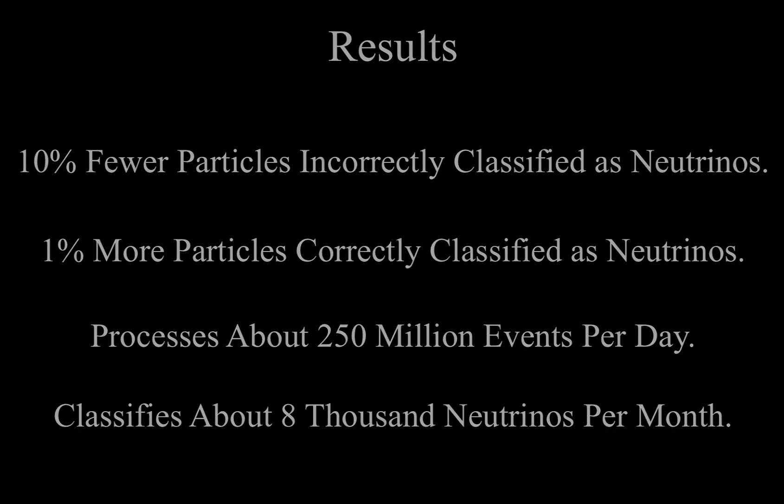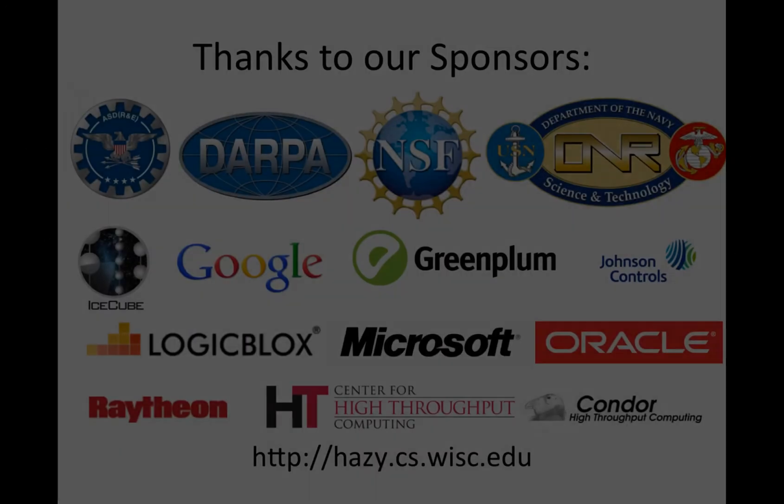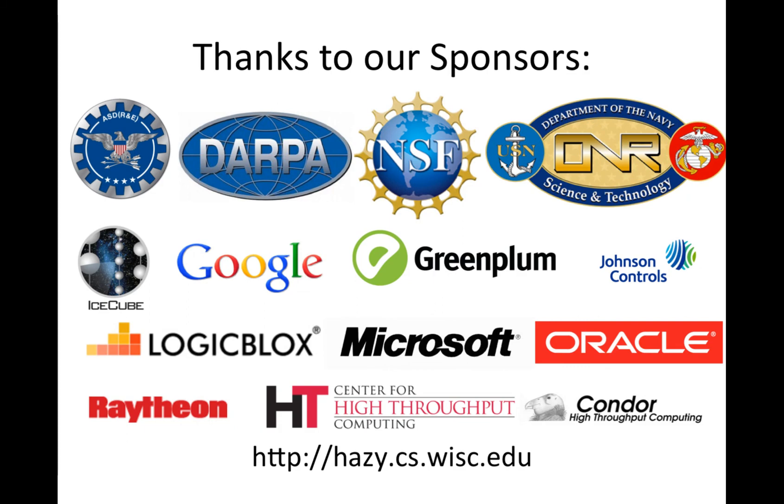Thank you to the graduate school, Francis Halzen and Gary Hill, and the IceCube team. Also, we would like to thank all of our sponsors. Thank you.